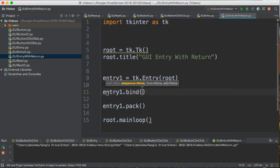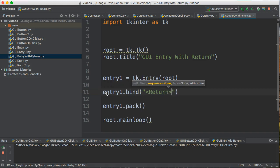So bind is a function that allows me to choose a key and a function, and so what I'm going to do is I'm going to bind the return key to a function I will call onReturn.